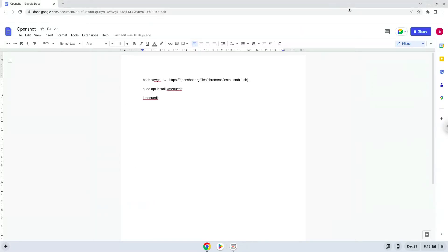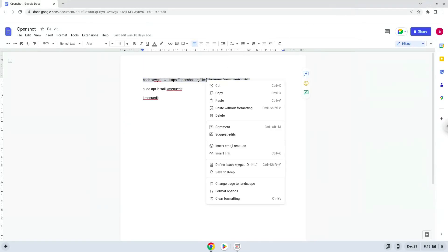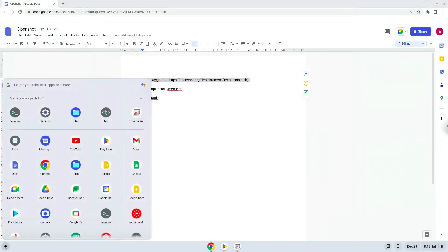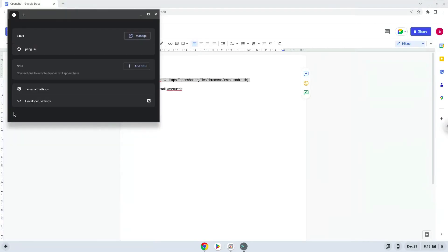Now we will copy the first command and open a terminal session from our app menu. Next, we will paste the command into our terminal, either with a two-finger click on your terminal or click Ctrl, Shift, and V together. This command will download and run an installation script which will install OpenShot.